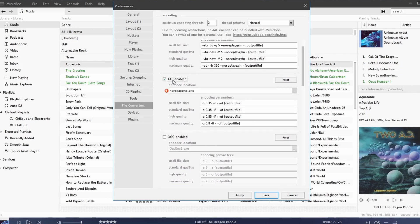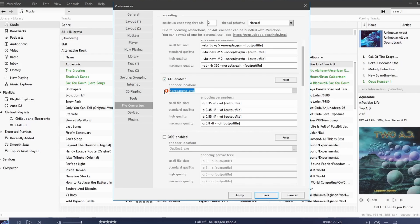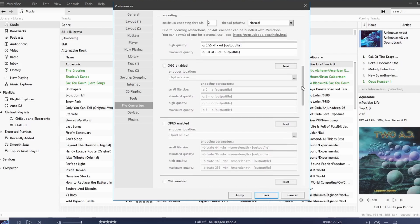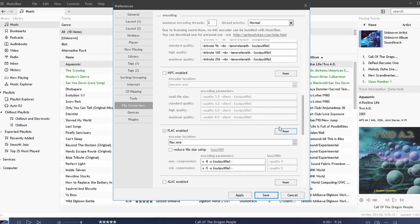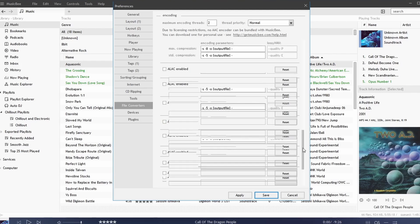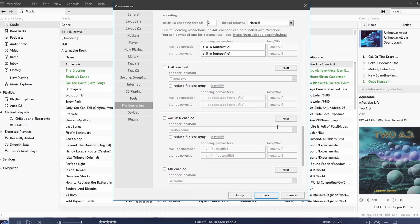You can enable them simply by checking them. Now some of these codecs such as AAC do not come bundled with the executable for the conversions. For example, we need neroaacenc to enable AAC conversion. We have OGG, Opus, we can check all of these and when we do we'll have those options available to us in our file converter.